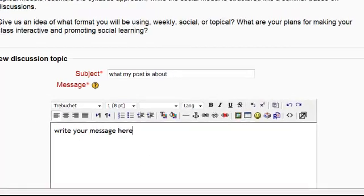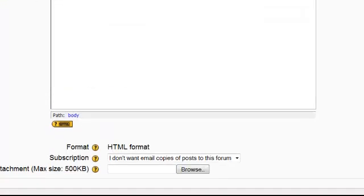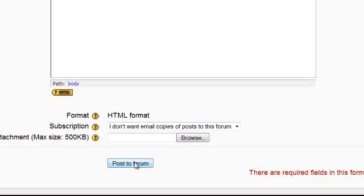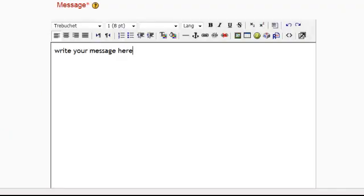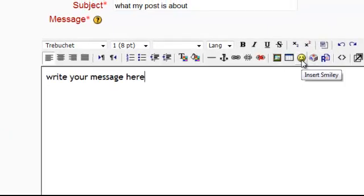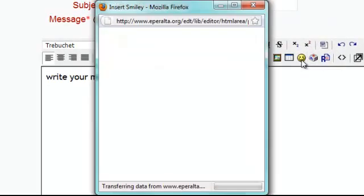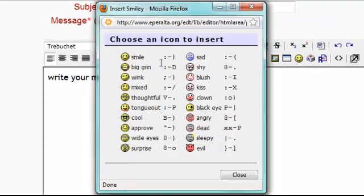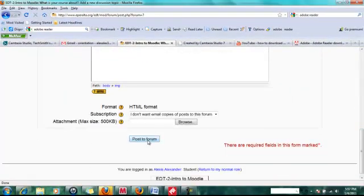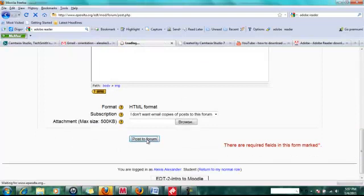When you're done writing your message, click on post to forum. You can add emoticons to your forum post to add a little something if you like. Click post to forum.